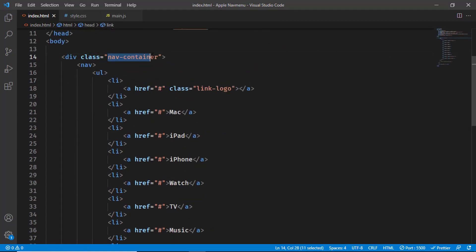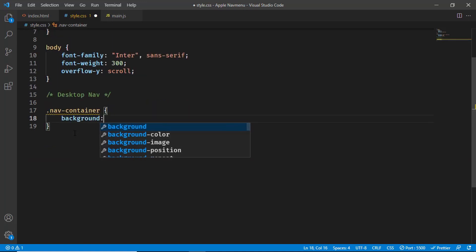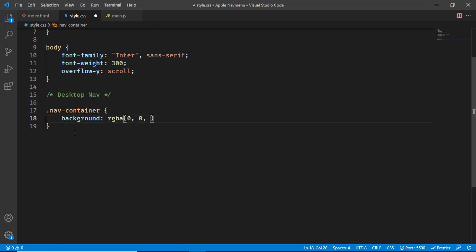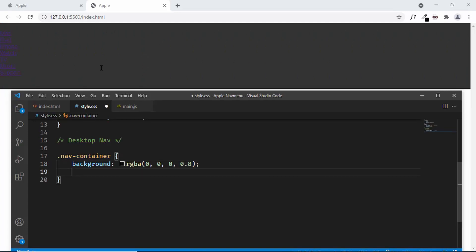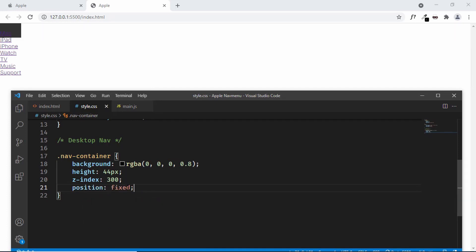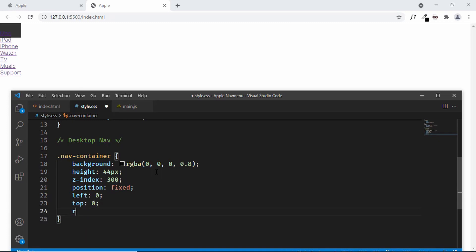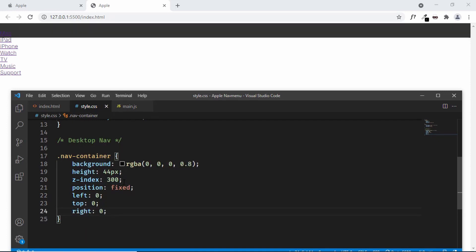Now let's style the nav container. I'll add a comment 'desktop nav' and target .nav-container. We'll set the background color to rgba(0,0,0,0.8), the height to 44px, and the z-index to 300 so it sits above all other elements. We'll also set position to fixed, with left, top, and right all set to 0 to give it full width.